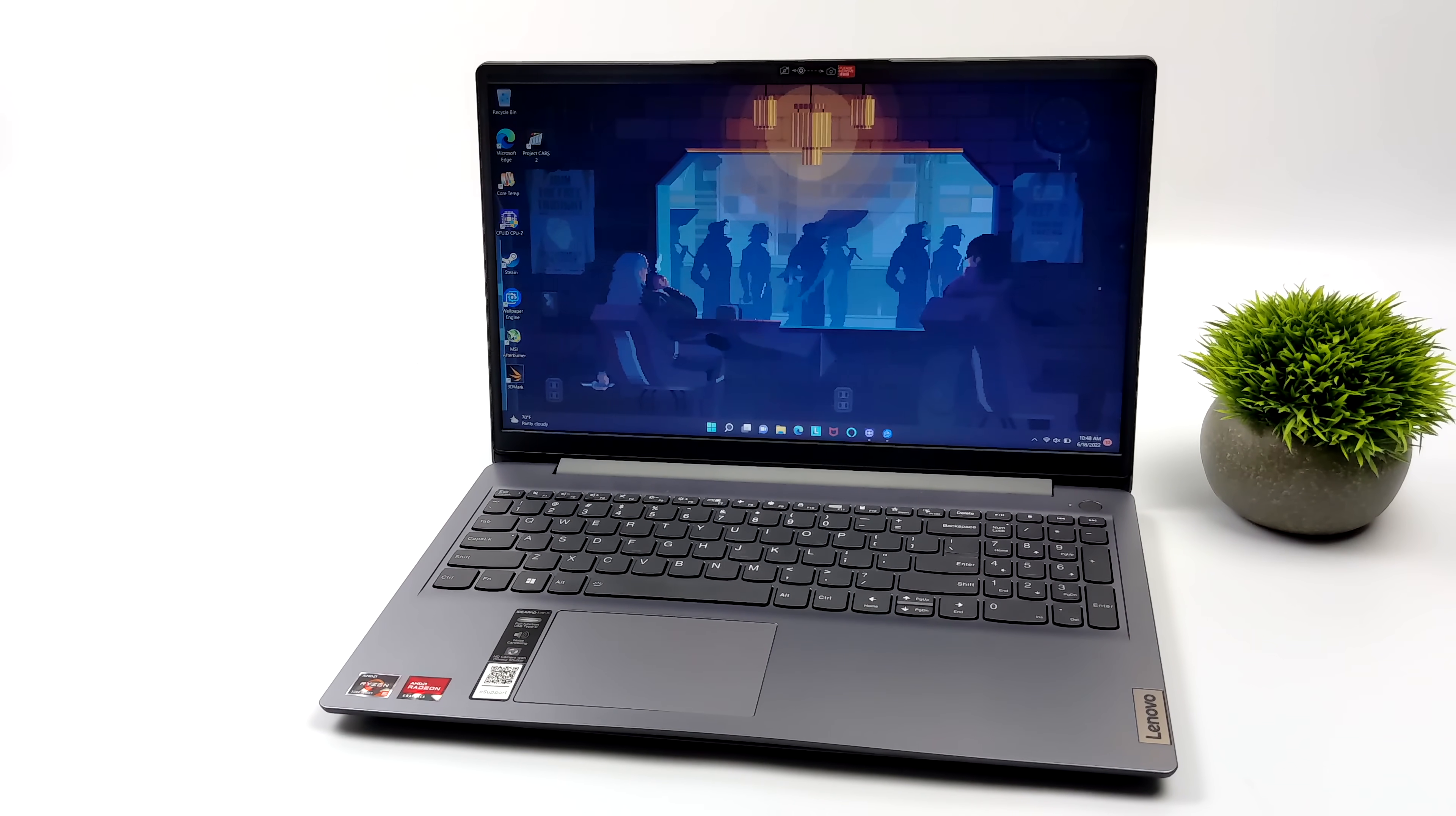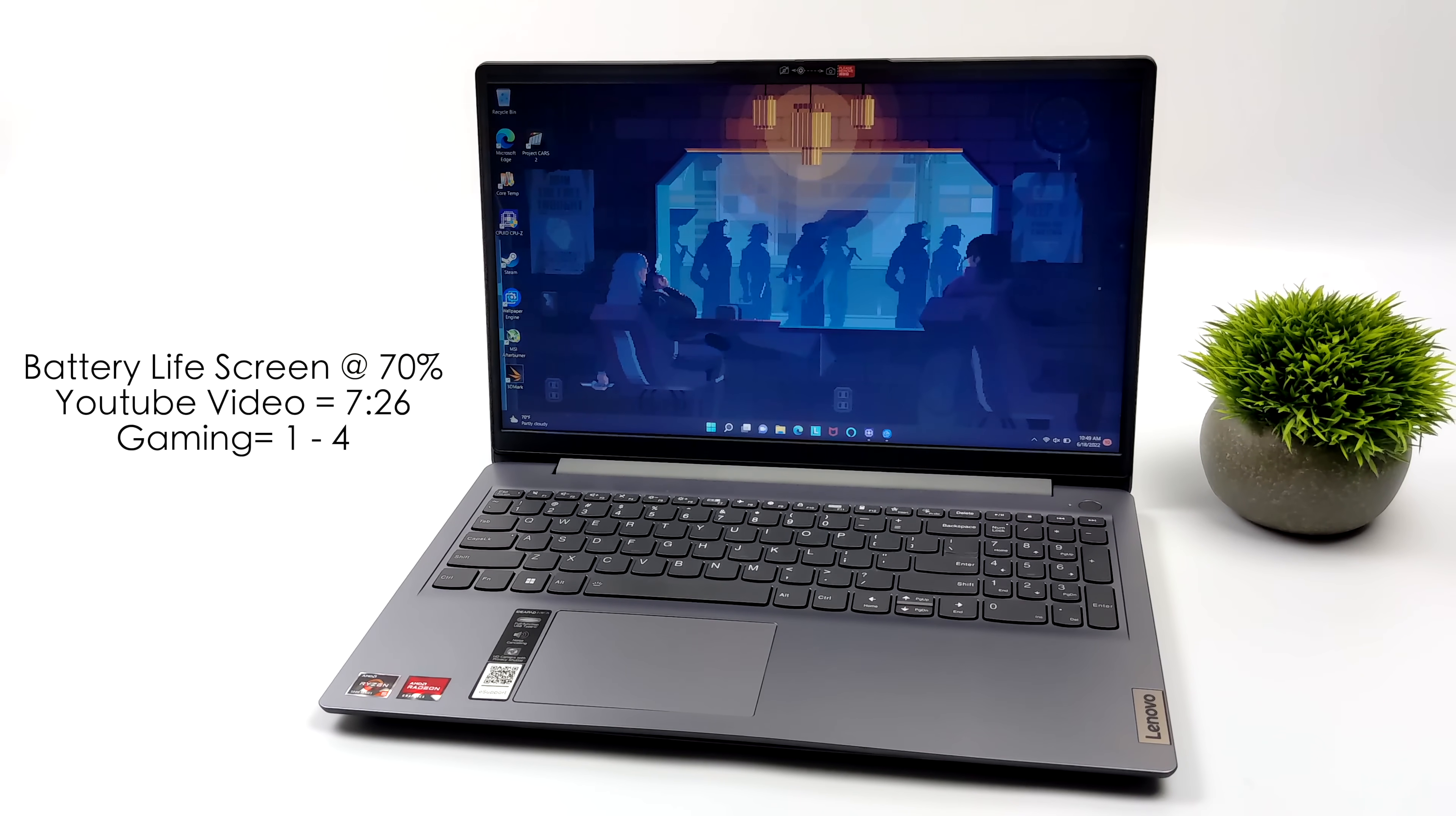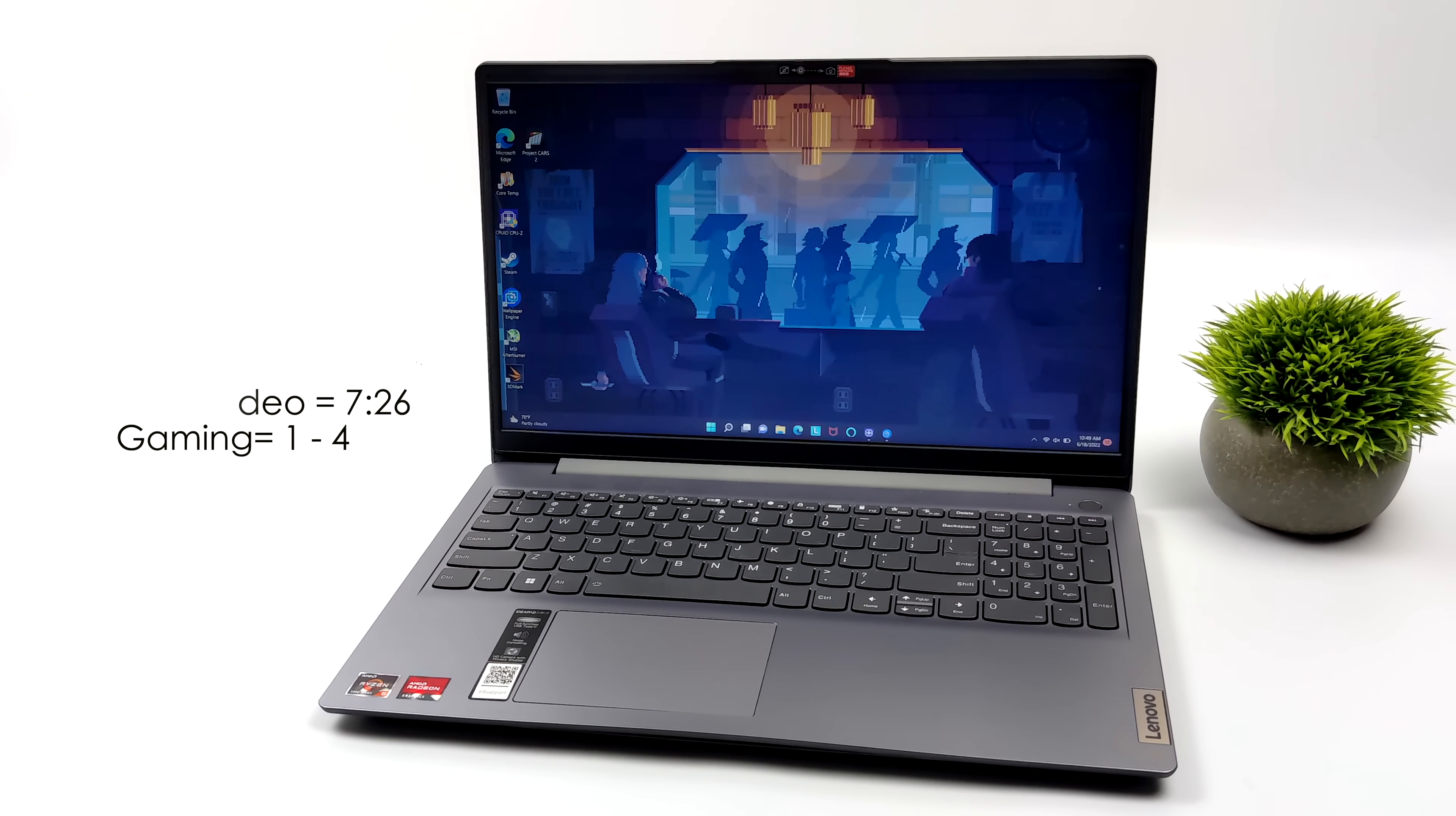So battery life can be all over the place when it comes to a laptop. There's a lot of variables to factor in but with it set up just the way it is right now and the screen brightness set at 70% I got 7 hours and 26 minutes of YouTube video playback out of this at 1080p and when it comes to gaming you're going to get 1 to 4 hours depending on what you're doing. We've got a 45 watt hour battery this thing can pull up to around 32 to 33 watts from the CPU but then you got to factor in what the screen's pulling and everything like that so it's really going to depend on how hard the game is on the APU itself. So 1 to 4 hours when it comes to gaming.